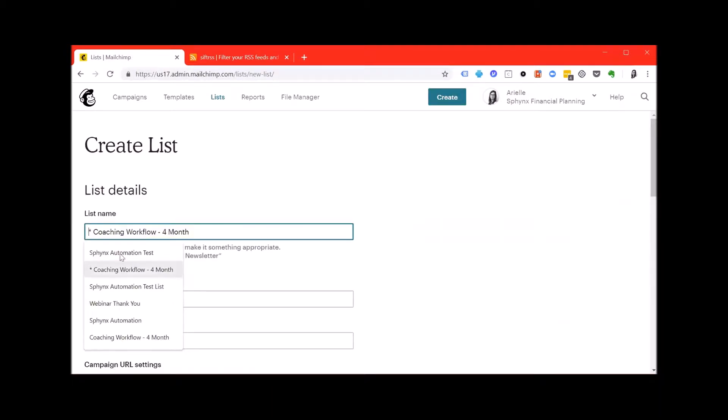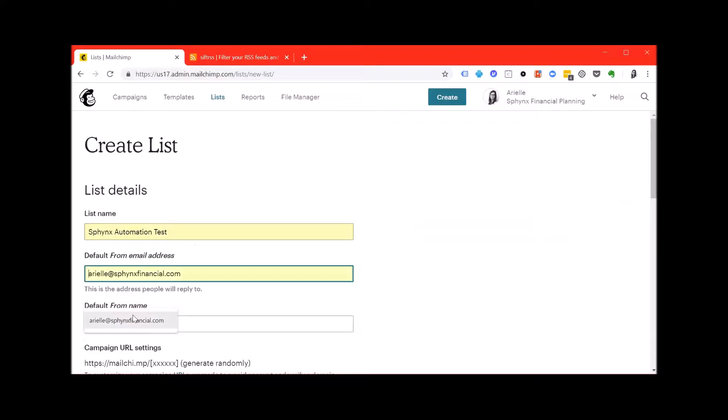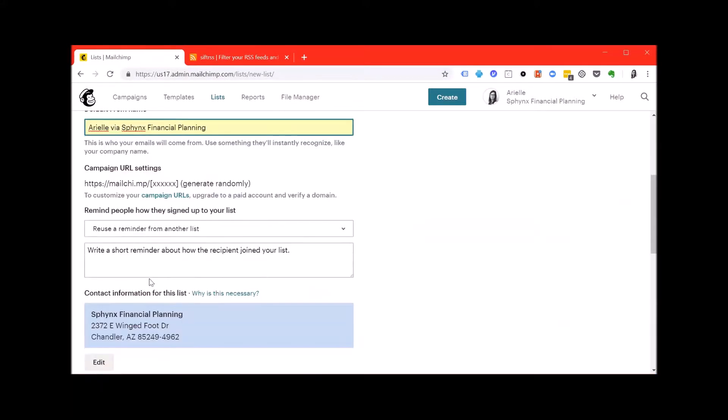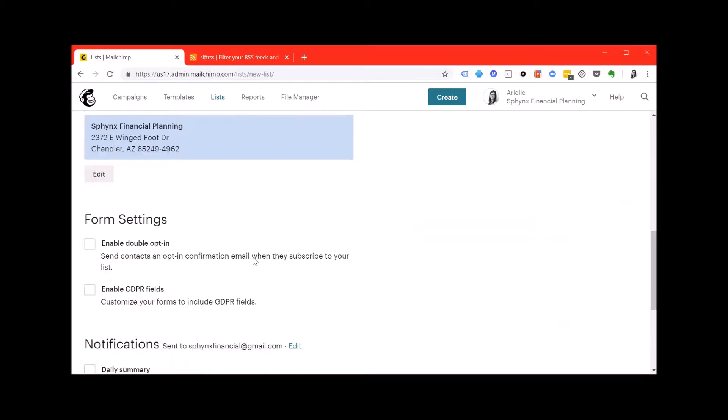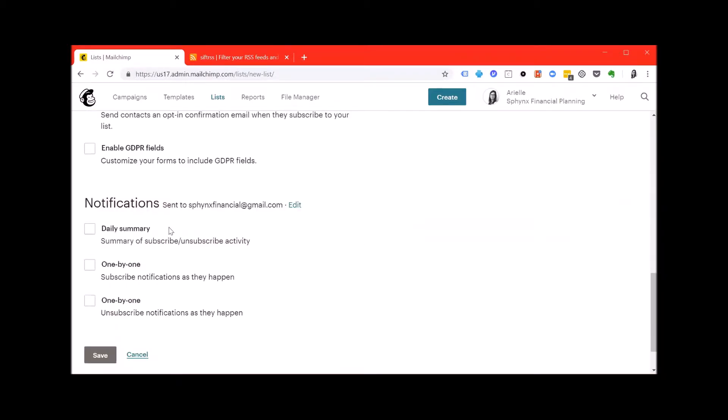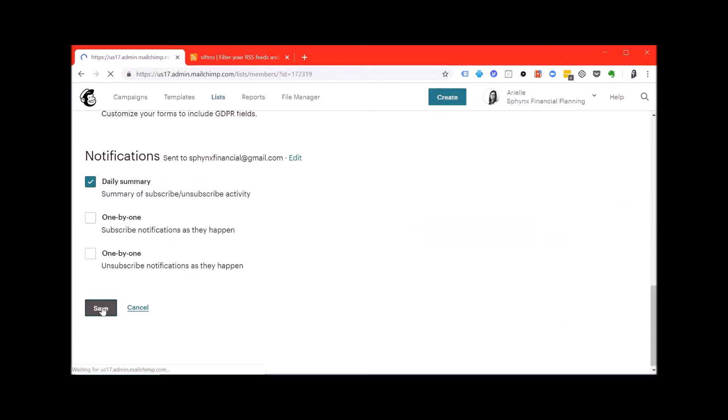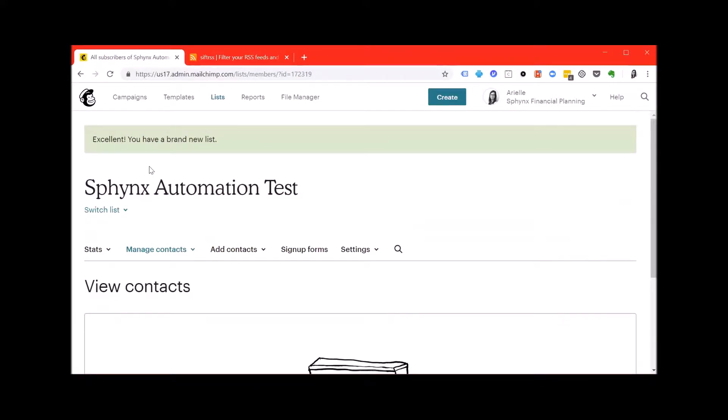Enter the list name, the default from email address, the default name, a short reminder about how the recipient joined your list. Hit the form settings and add your notification preference either daily summary of subscribe and unsubscribe activity or one by one notification. Once you're done hit save and you have created a brand new list.